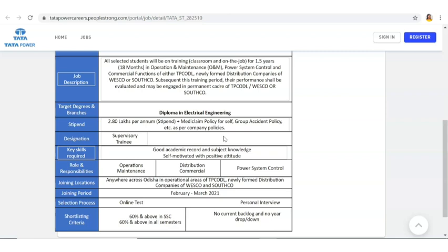Roles and responsibilities are operations and maintenance, distribution, commercial, power system control. Mainly this is focusing on electrical, so the job will also be of that kind: power system control, maintenance, operation, maintenance, distribution, all these things will be the job role.